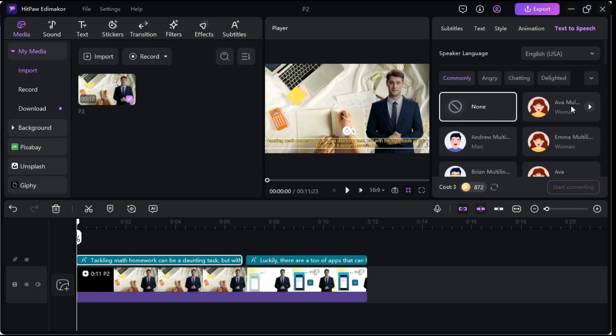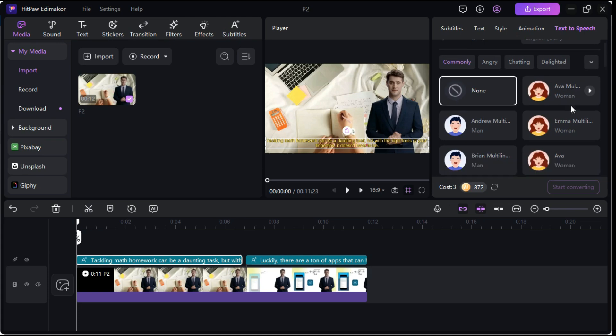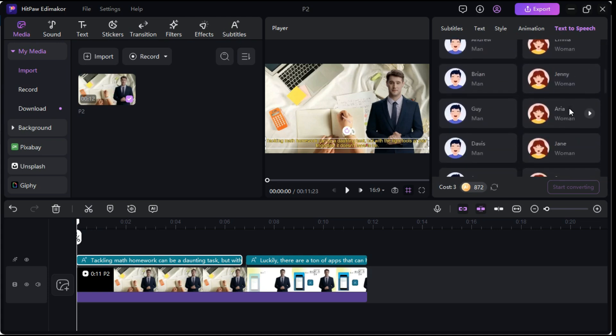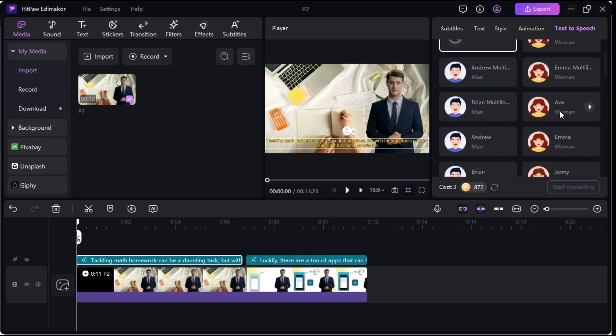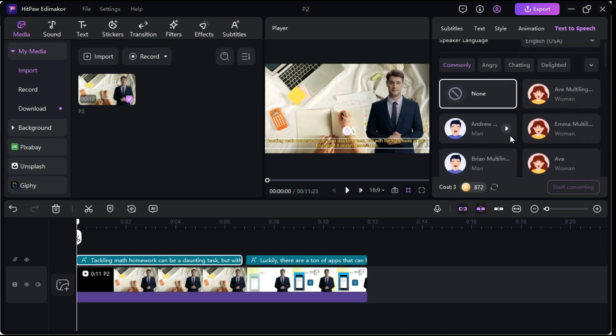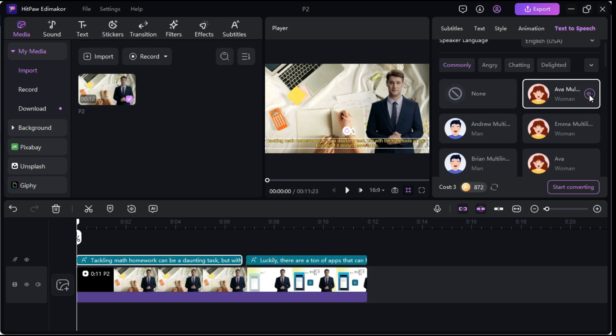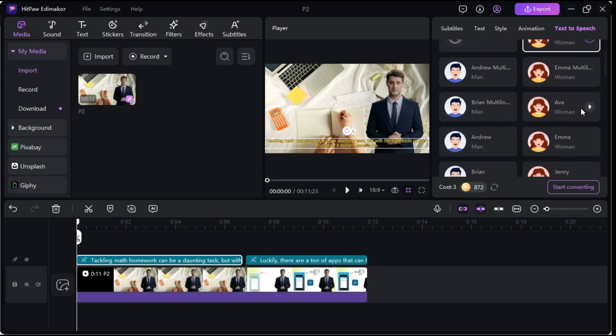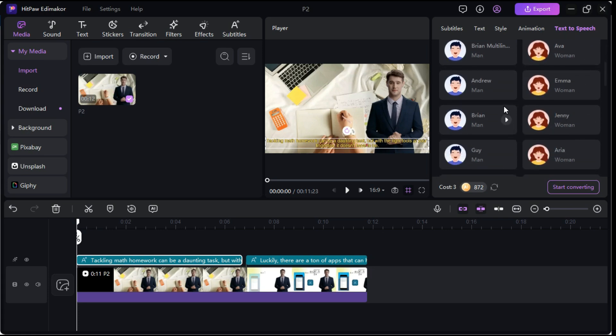After that, we will select the voice of our choice from the many AI voices available here. Let me play some AI voices for you. HitPaw Edimaker is a popular video editing software with powerful AI features.